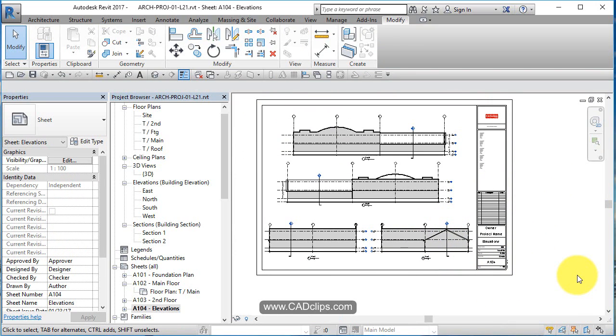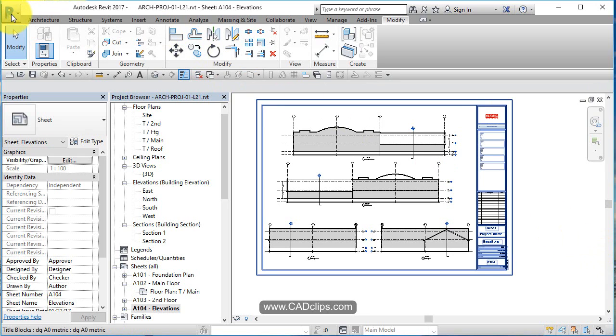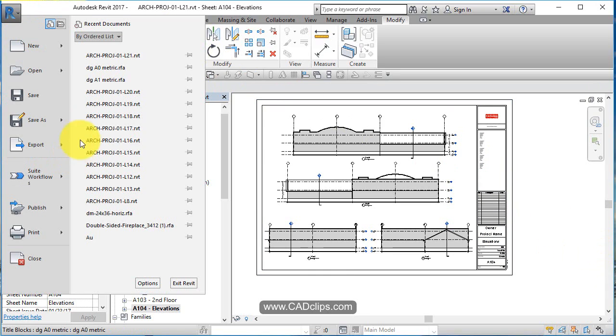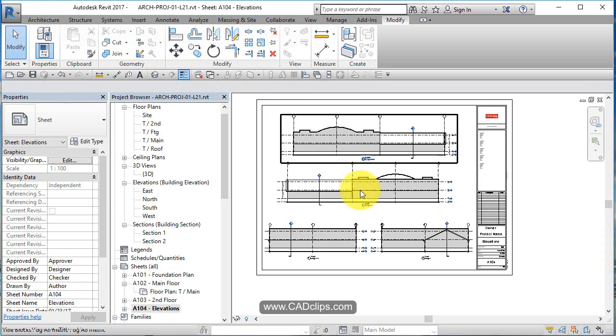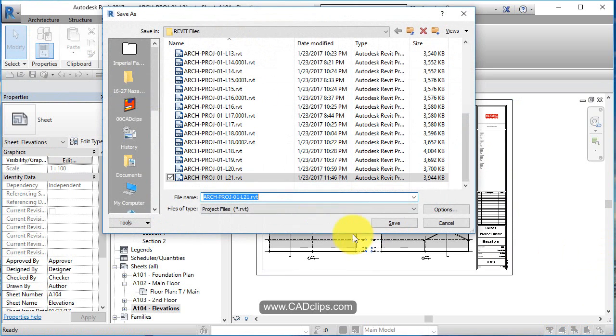A little bit of adjustment to our elevation views on the sheet. This project is looking good.